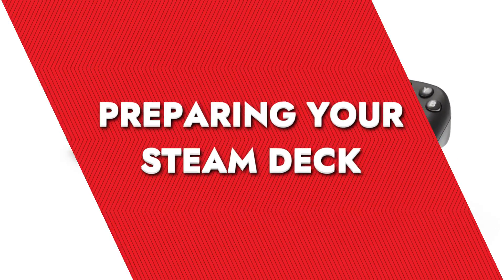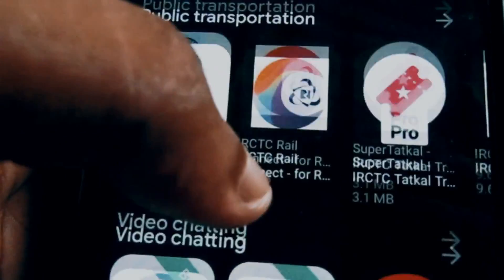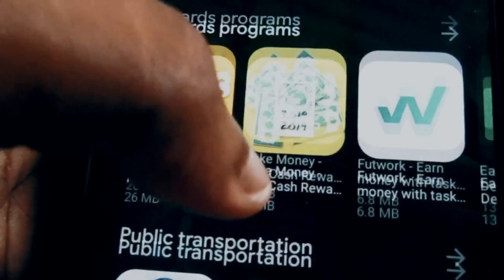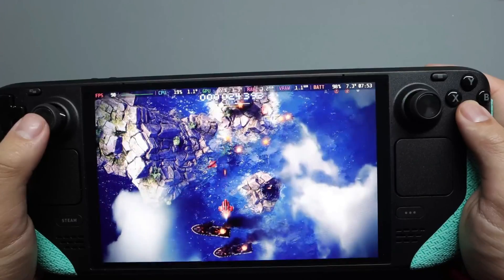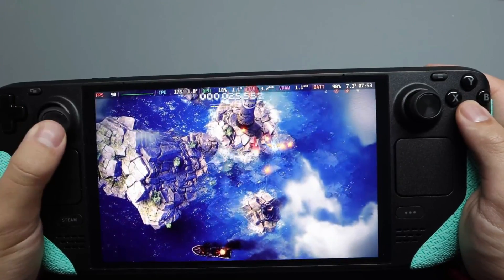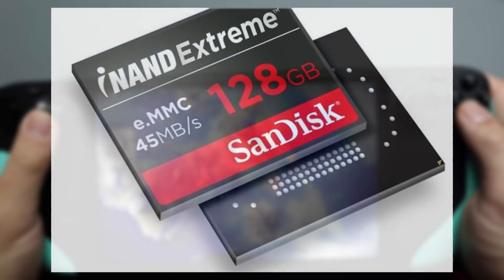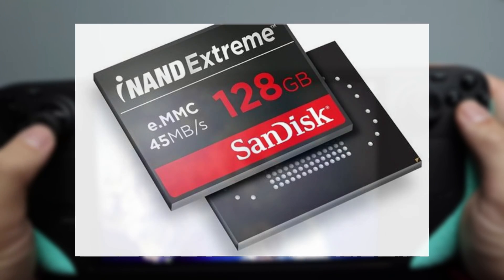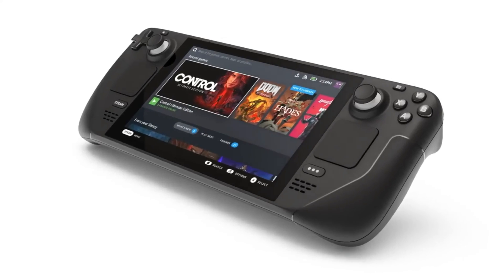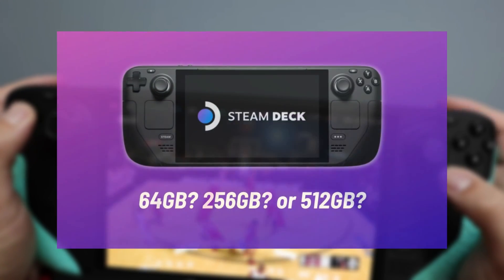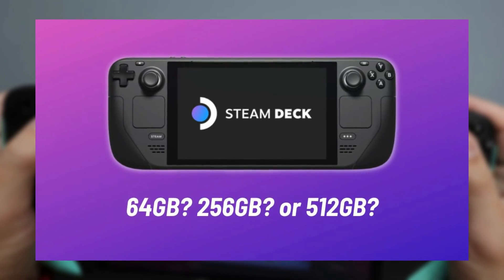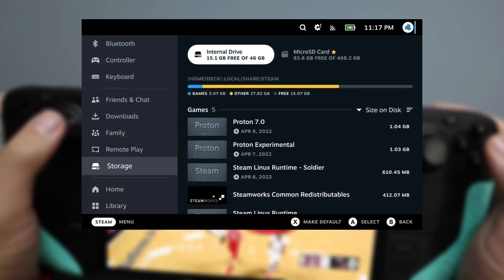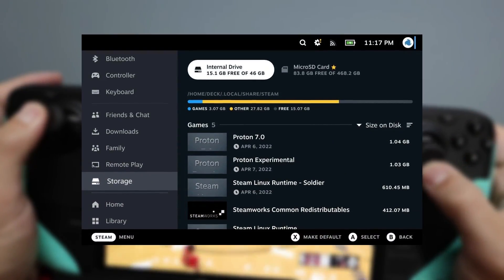Preparing your Steam Deck. First things first, any apps or games you install outside of the official Steam Deck store will go on to the internal storage. This means you need to ensure you have enough space on the primary EMMC SSD of your Steam Deck. Depending on the model you have, this could be 64GB, 256GB, or 512GB. Make sure you have enough room before proceeding.